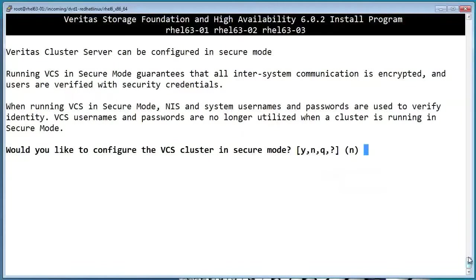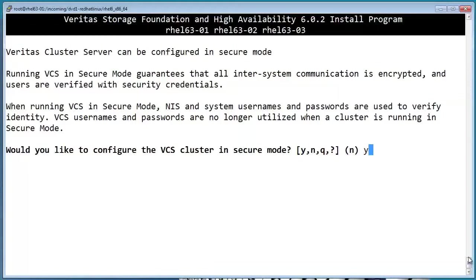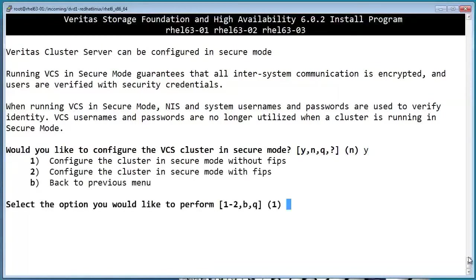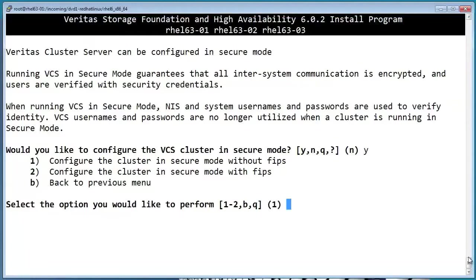VCS has two main ways of handling security. In secure mode, VCS will use the same usernames and credentials that are used by your system. Non-secure mode just means that VCS maintains its own user accounts and permissions that are separate from your environment. We'll go ahead and pick secure mode.